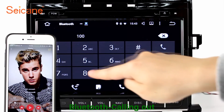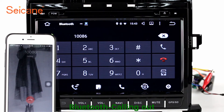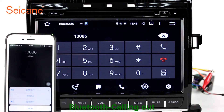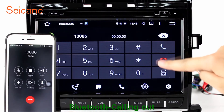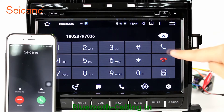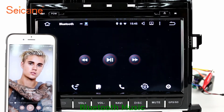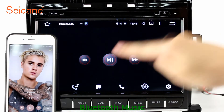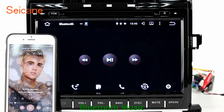Bluetooth. Let's come to the Bluetooth function. Connect your phone with the unit via Bluetooth and dial numbers on the screen directly. You can also answer calls through the screen and listen to music from your phone. You can operate on both your phone and the unit.